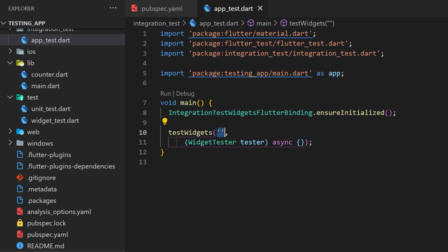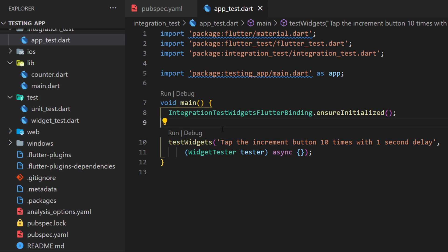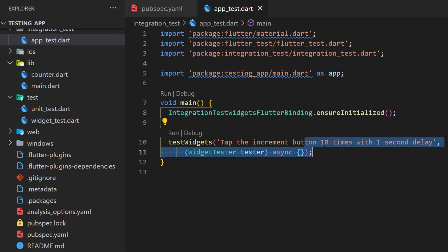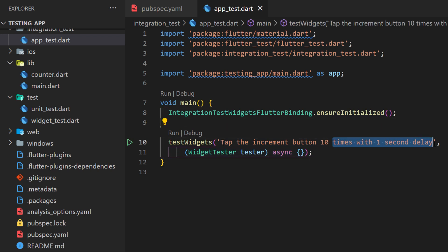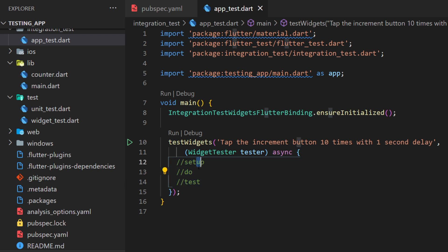Inside, we have the name of the test and we have also the widget tester that return something. The name will be tap the increment button 10 times with one second delay. Inside, we will have the setup, do and test.